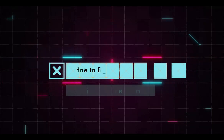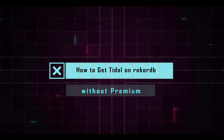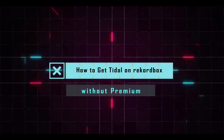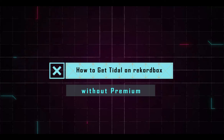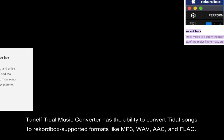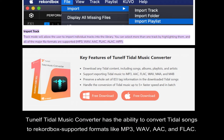Here is another way to use Tidal with Rekordbox. The best part is no need for Tidal Premium. TuneElf Tidal Music Converter has the ability to convert Tidal songs to Rekordbox-supported formats like MP3, WAV, AAC, and FLAC.